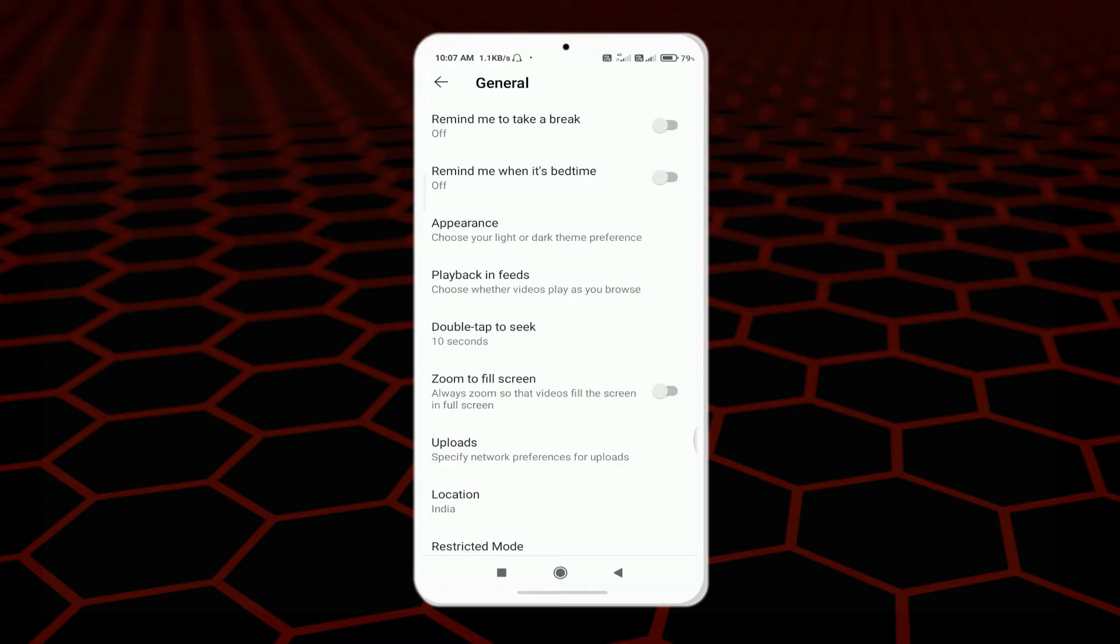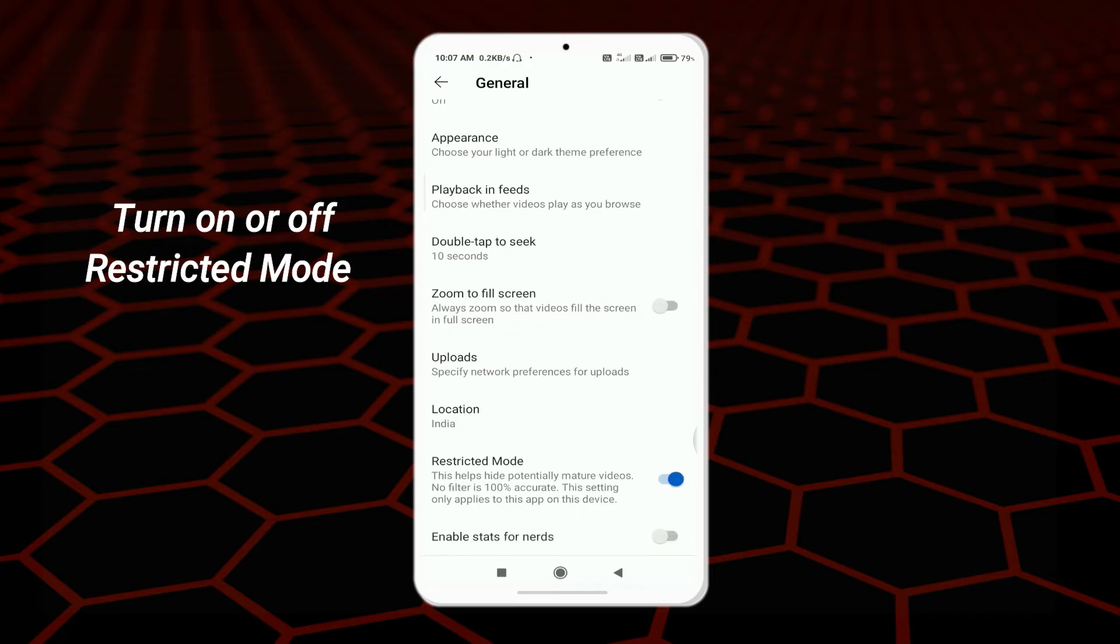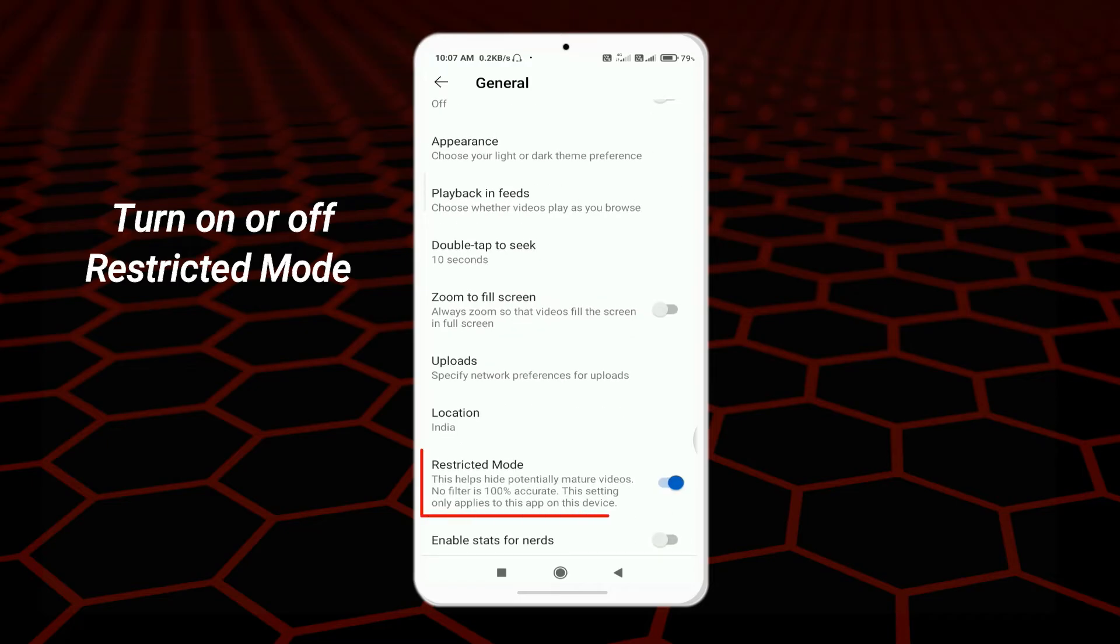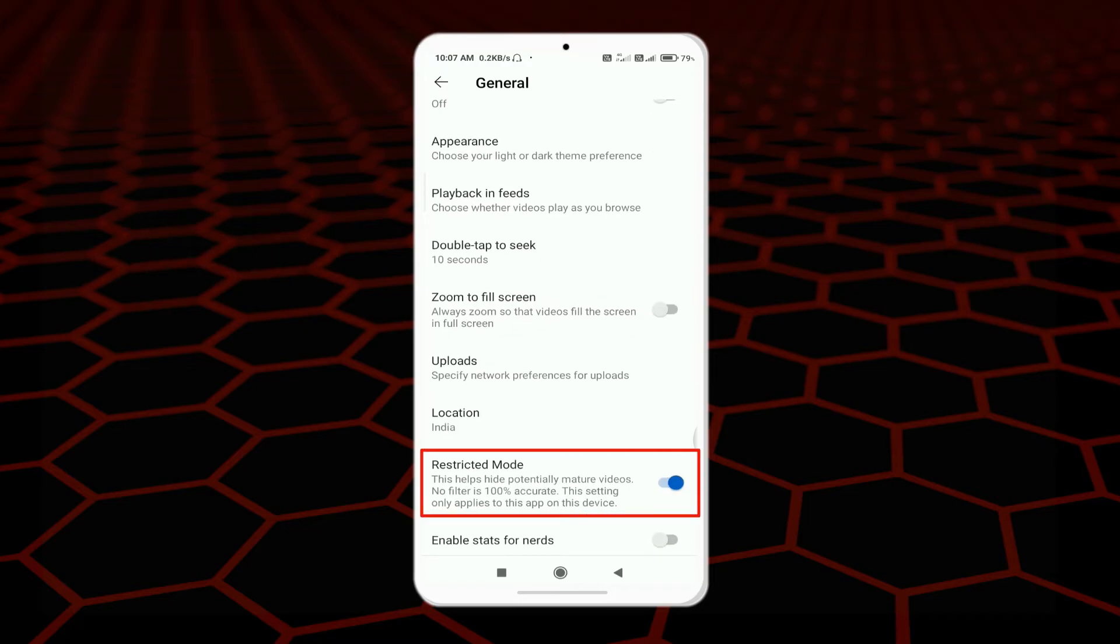In General, you can see an option for Restricted Mode. Now you can see this is our option, Restricted Mode. You want to disable this option from here. After disabling this option, you can turn off your restricted mode on YouTube.